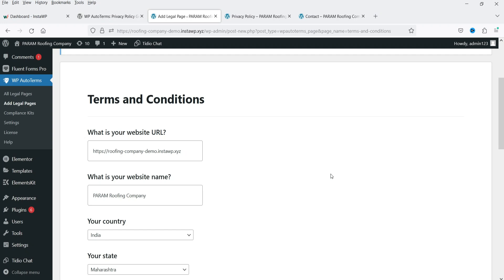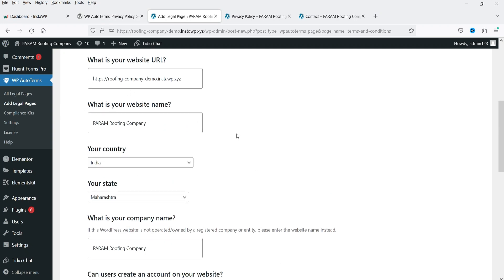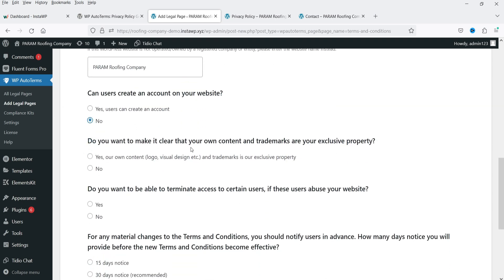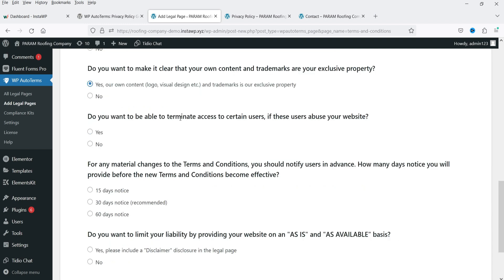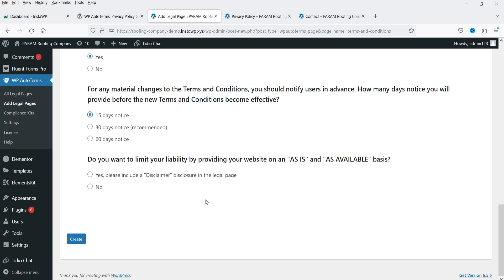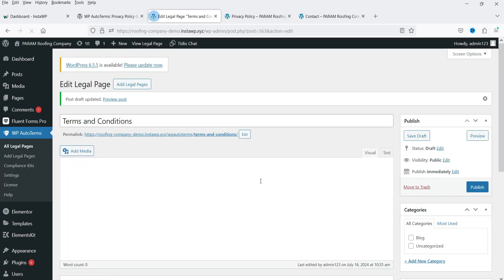Now let's go to Add Legal Pages again and this time select Terms and Conditions. Click on Create. The wizard shows the same settings — website URL and business name. I'll set: Can users create an account? No. Do you want to assert ownership of your content and trademarks? Yes. Do you want to be able to terminate access for abusive users? Yes. How many days notice for material changes to the terms? 15 days. Do you want to limit your liability on an as-is basis? Yes. Click Create.